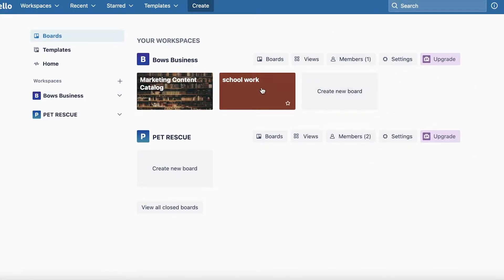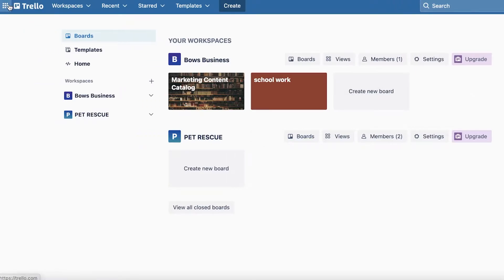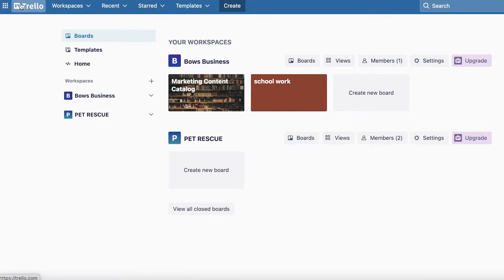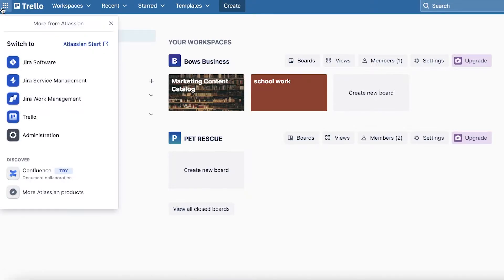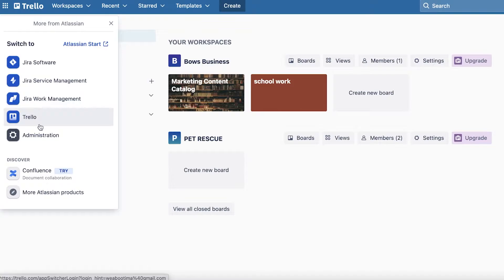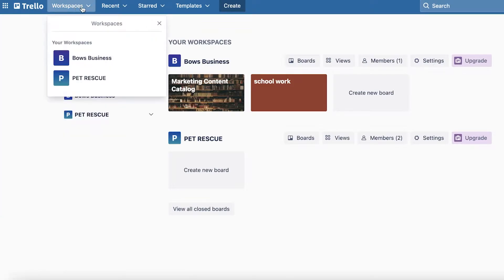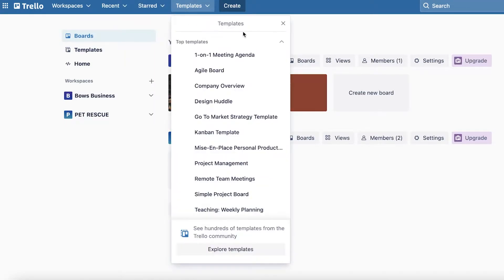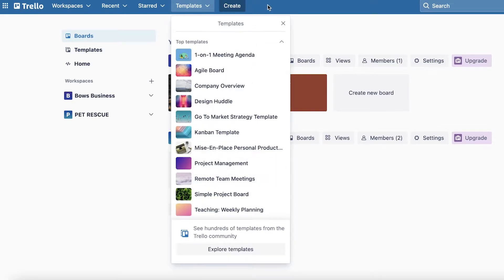I have previously created a few different workspaces, but I'm going to show you guys from scratch how to get started with Trello. On your top left you have your Trello icon. Then on the bar you have Atlassian, which is the founding company of Trello, where you have other softwares available as well. Then you have your workspaces — I have two active workspaces: one is the Bose business, the other is the Pet Rescue. Below that I have my recent section, starred boards so you can star boards that are important to you, and different templates that you can get started with to create your board.